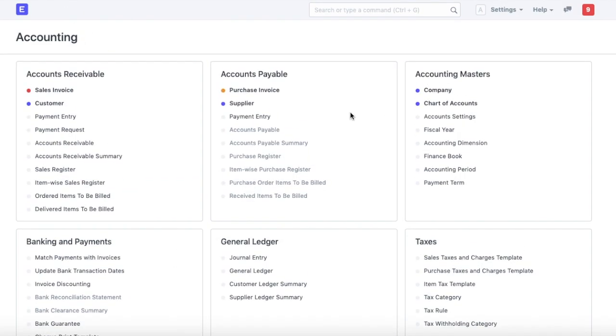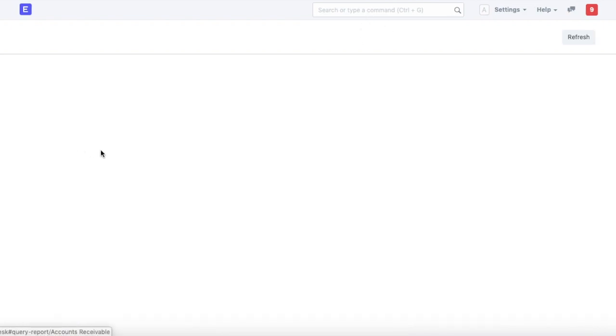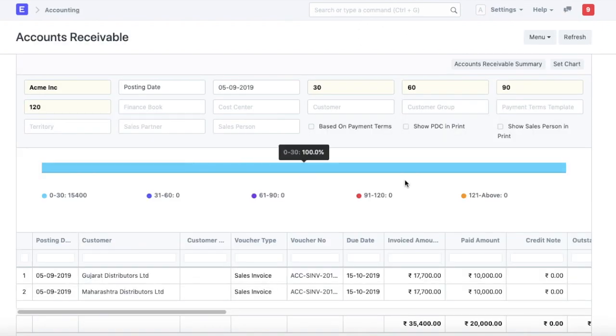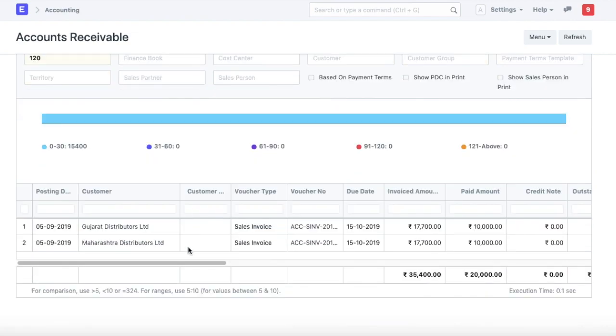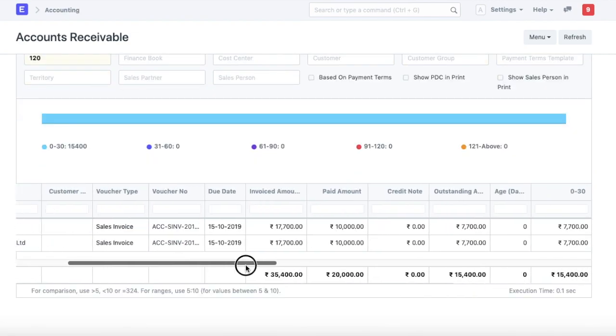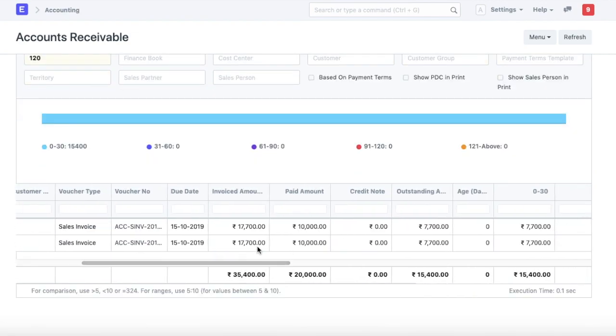We can go ahead to check if the payment was associated with the invoice. We can go to the accounts receivable report and check on this invoice. For this invoice, the invoice amount was 17,000 and the paid amount was 10,000 rupees.